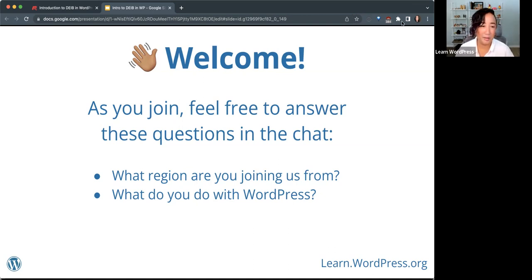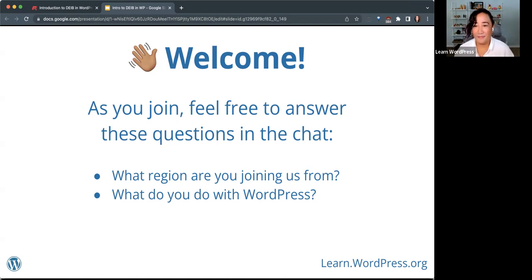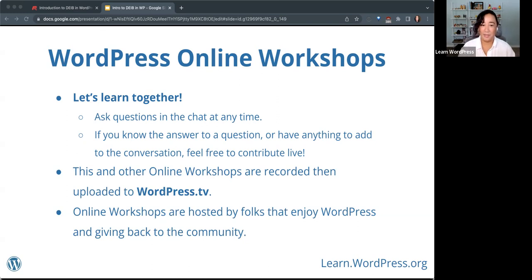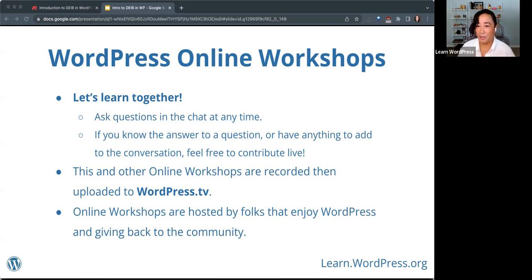Finally, we have Sally — hello, Sally. We're just doing some quick introductions; feel free to say hello in the chat. So if you've never joined one of these online workshops before, here's another slide I share every time. We're here to learn together, and I encourage you to ask questions at any time. If you know the answer to someone else's question or have anything else to add, always feel free to contribute live in the chat.